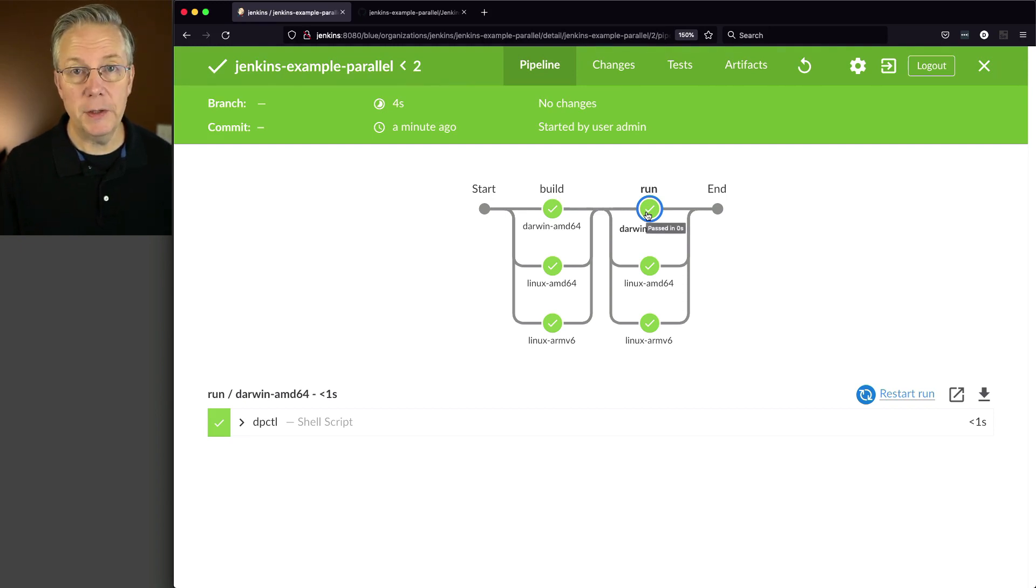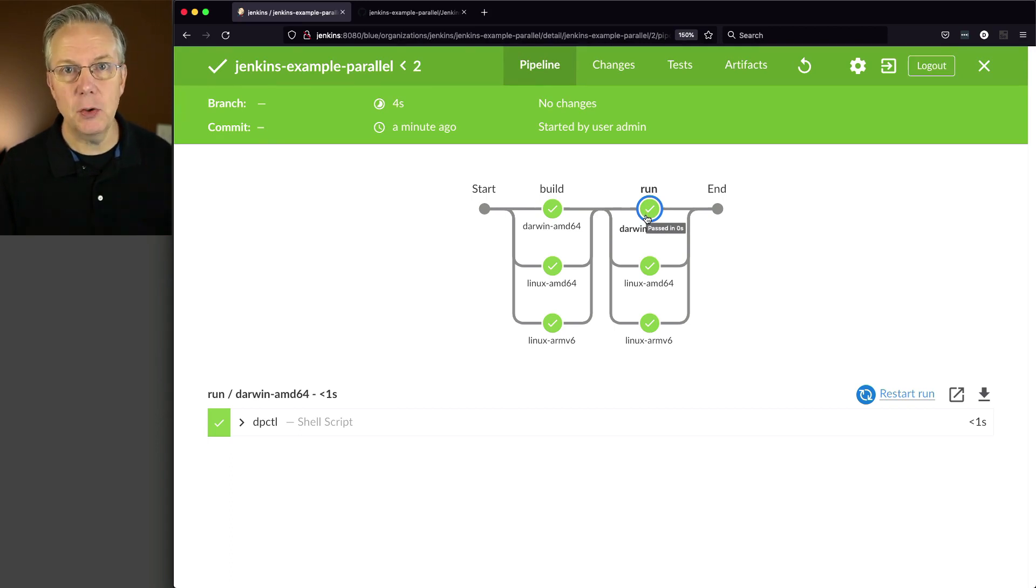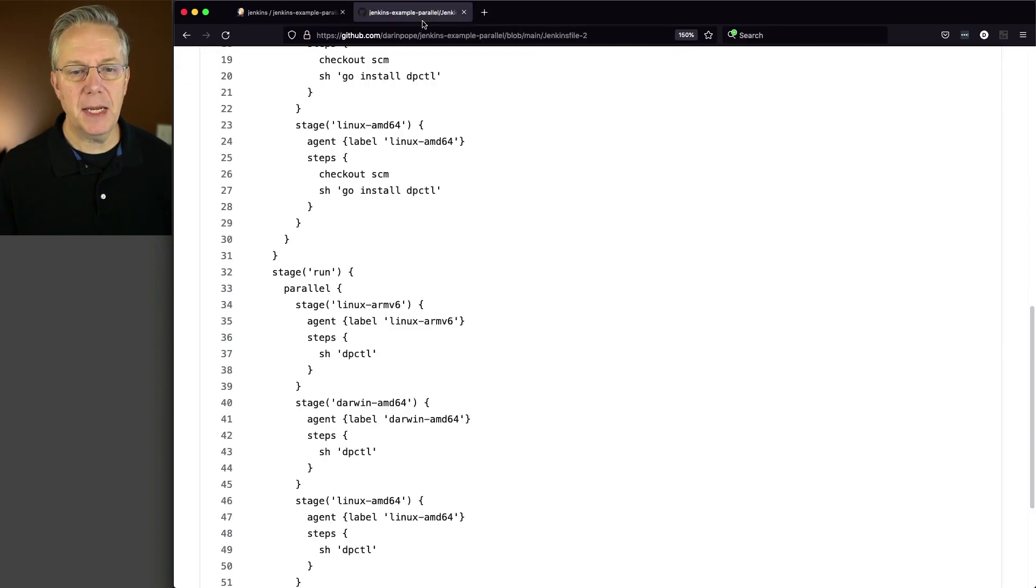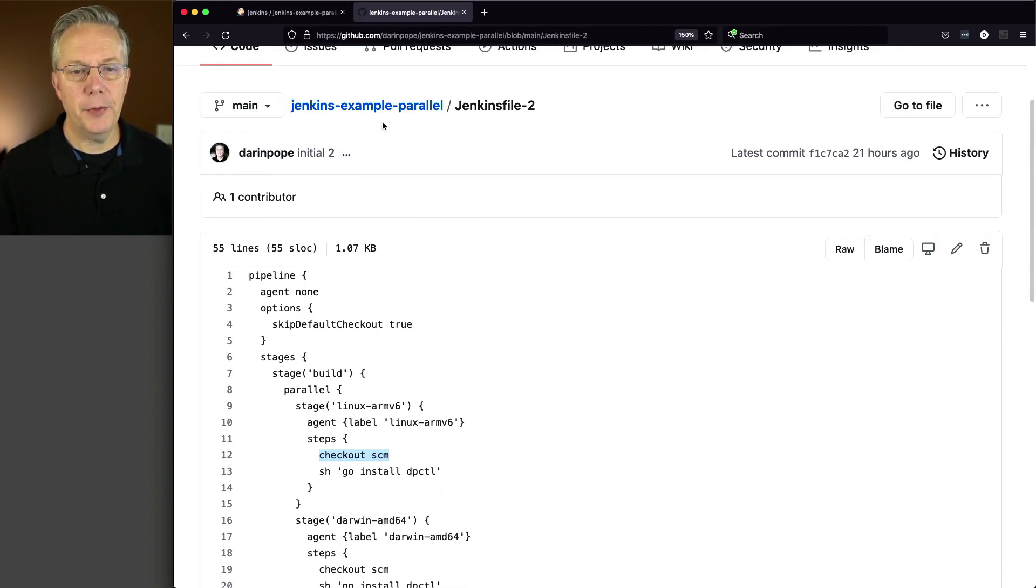There is no guarantee that the actual machine that I had when I ran the build is going to be the same machine that I have when I get to the run based on how parallel works within declarative. This is where sequential stages comes into play. Now you may be asking yourself, what is sequential stages? I'm so glad you asked.